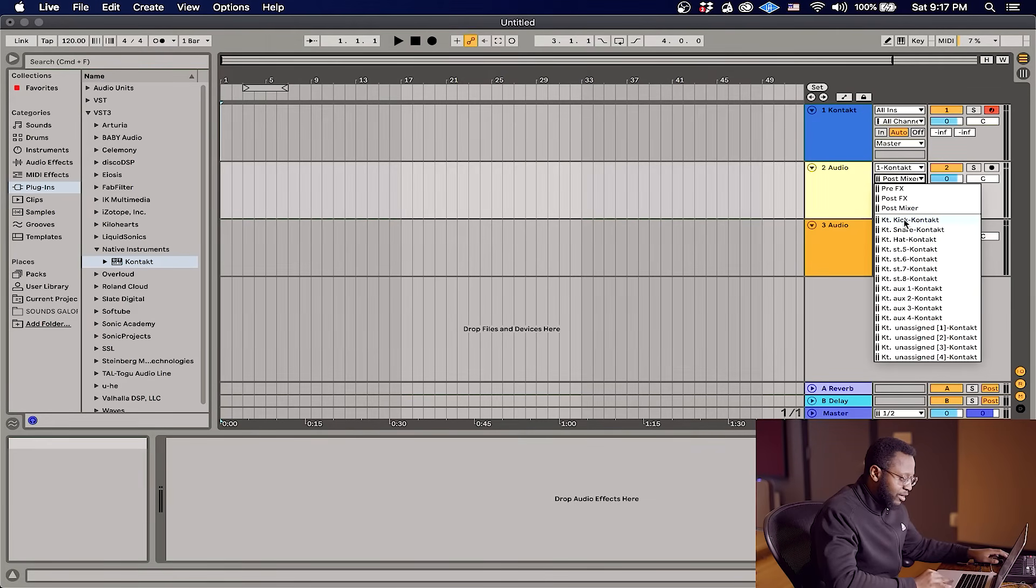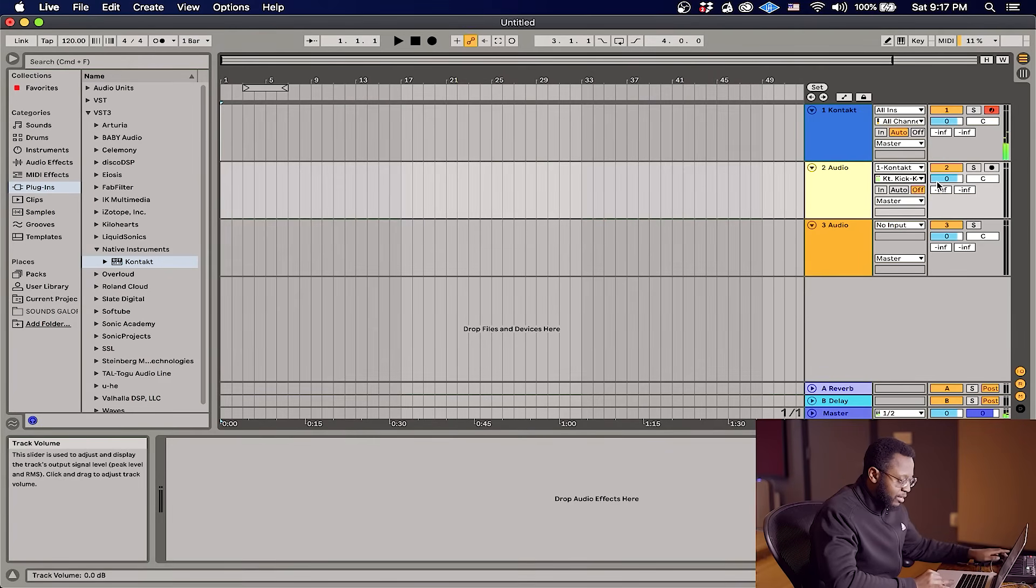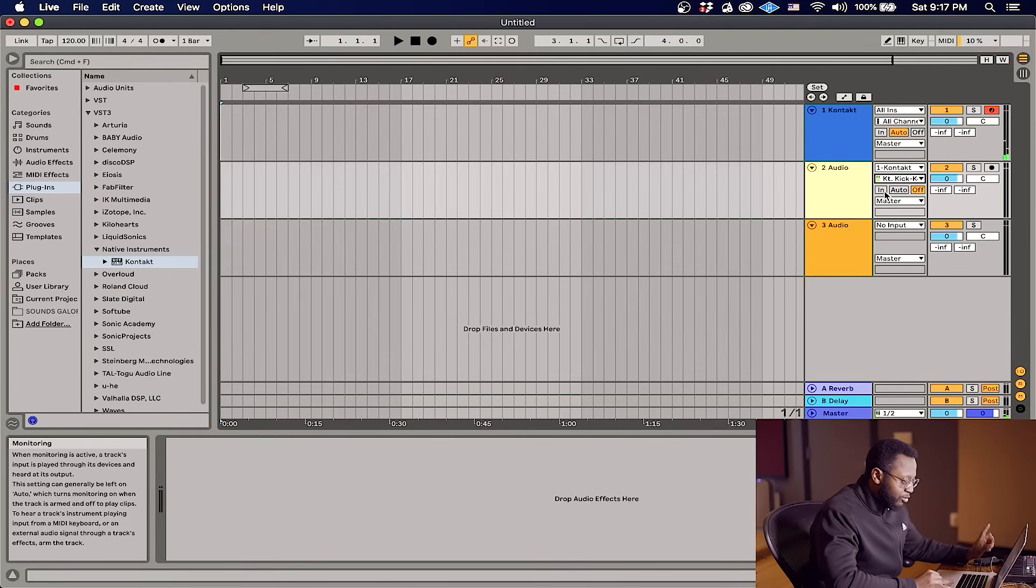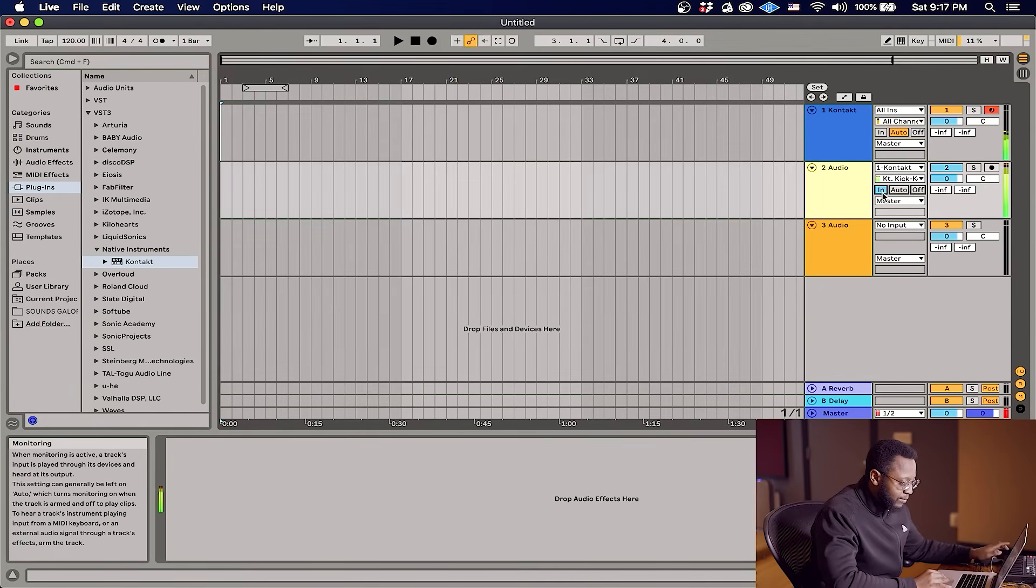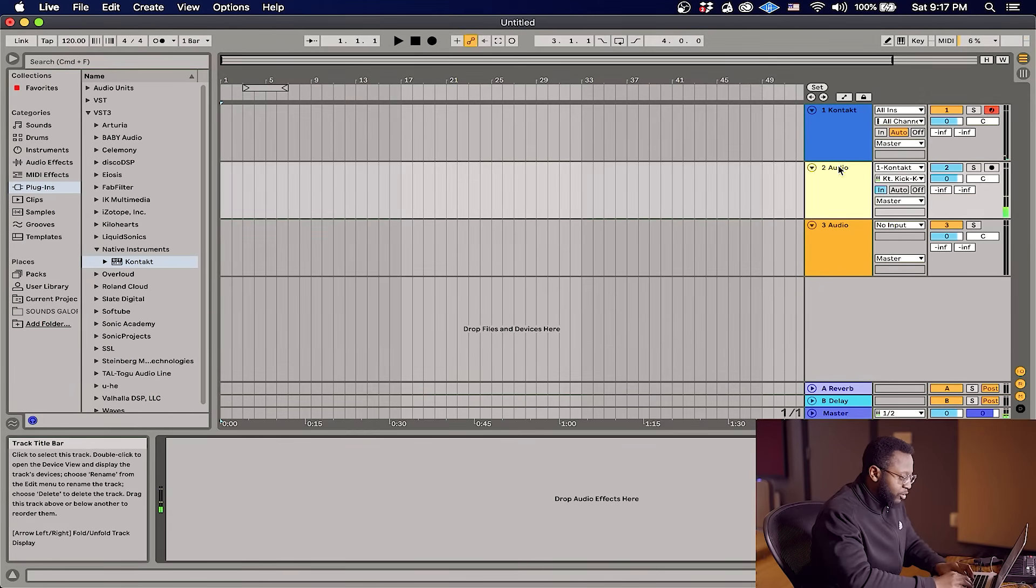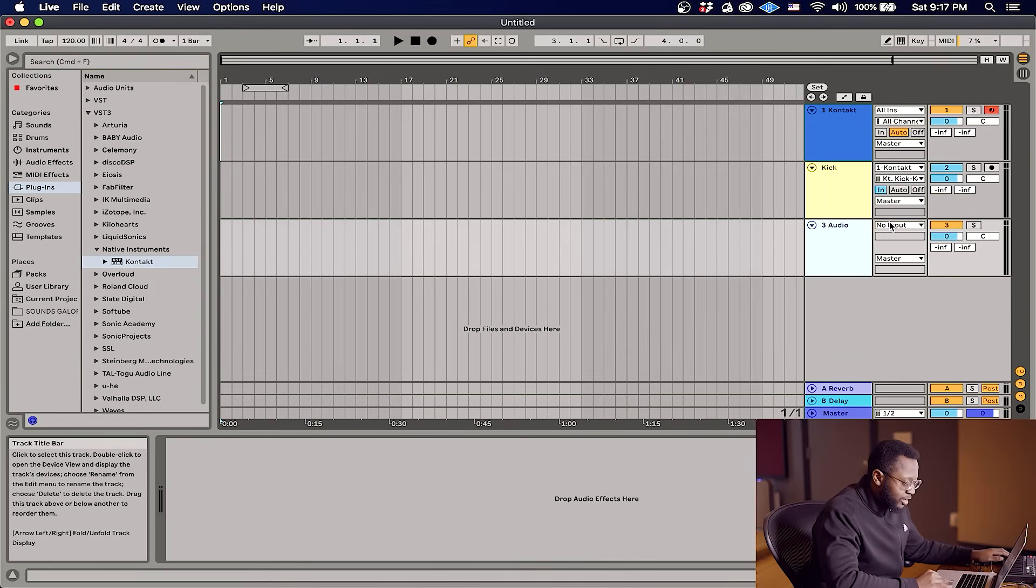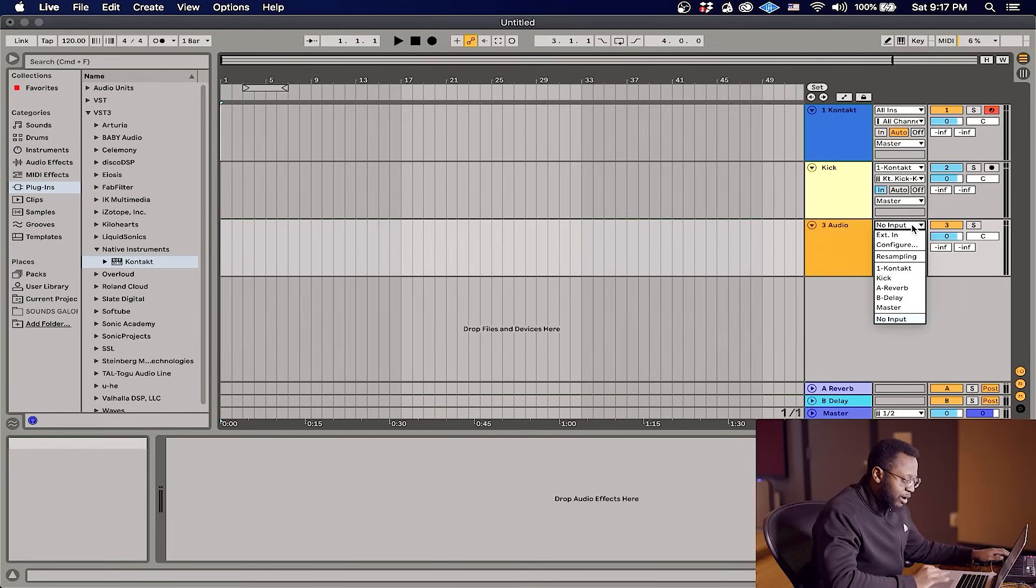So we have Kick. I want this to be the kick track. Now you notice that you still don't hear it. Now you have to set the monitor to In. There we go. And so I'm just gonna go ahead and name this. And for our next channel we're gonna do the same thing. We're gonna route this to Contact and for the input we're gonna put this on Snare, turn the input on, monitor on.